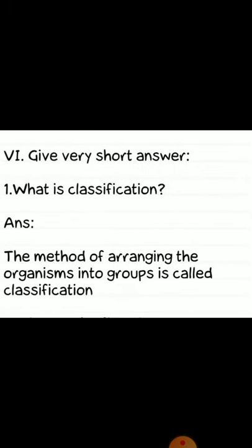Very short answer section. First question: what is classification? Answer: the method of arranging the organisms into groups is called classification.